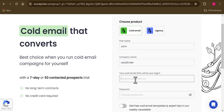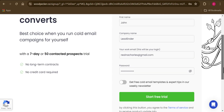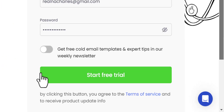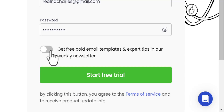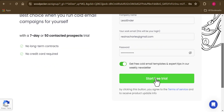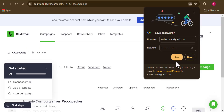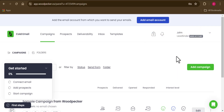Once you've confirmed it's for you, go ahead and fill in your personal details to create a free account. If you also want to receive helpful tips and resources from Woodpecker, check that box. Then click 'Start My Free Trial.' The sign-up process is very easy, and you can see that our account is already created.